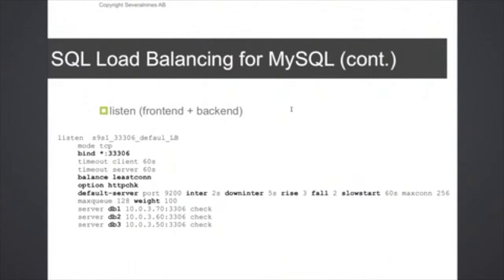The rise count is used to determine when the backend server can be considered as operational again. So after three consecutive successful health checks, then the server will be marked as up or being operational again.